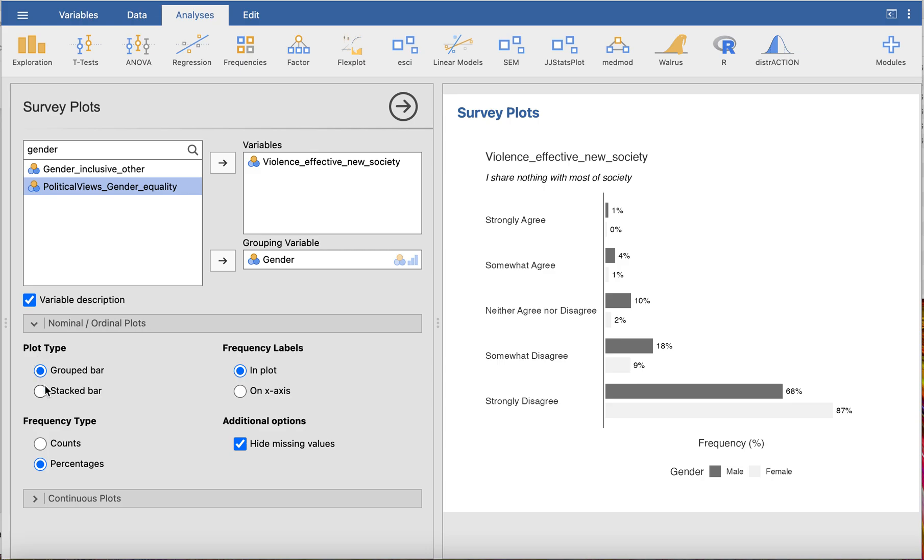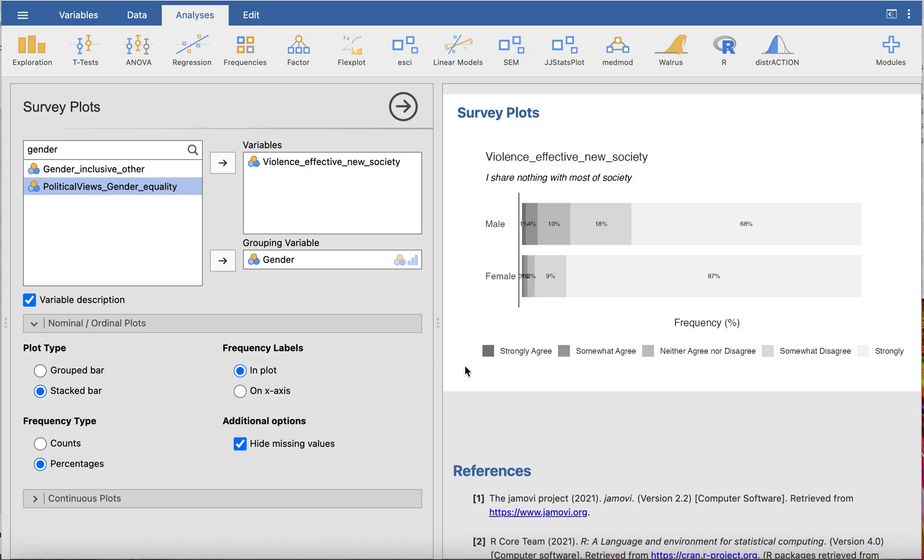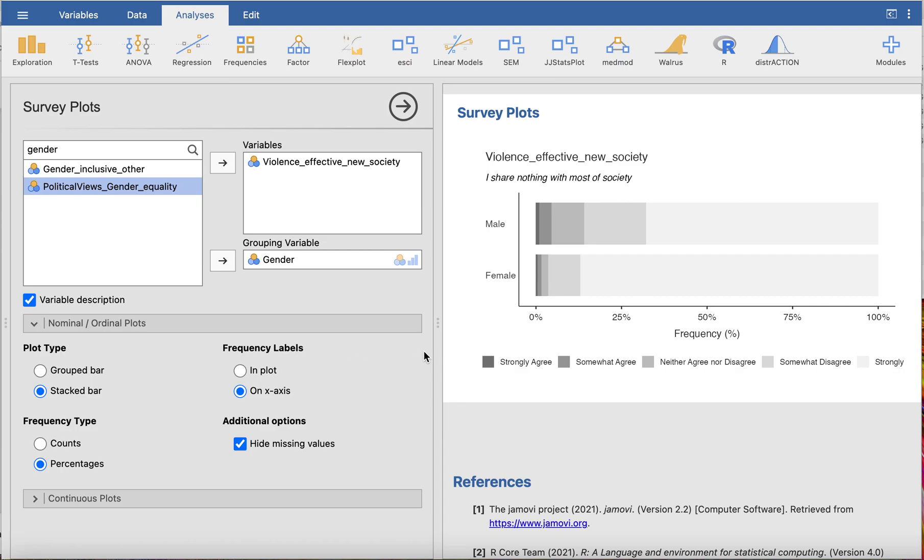We can decide whether to have a grouped bar chart as it is at the moment or a stacked bar chart, and we can have the labels in the plot or on the x-axis. This is how quick you can generate a bar plot—either stacked or grouped with percentages or counts.